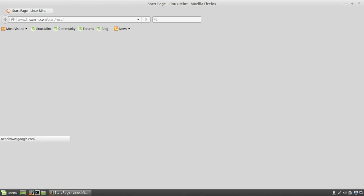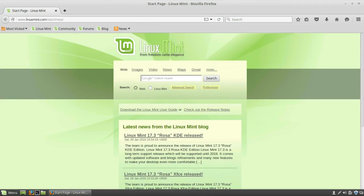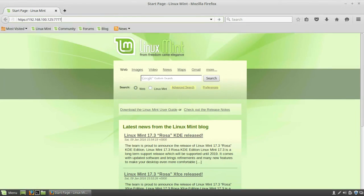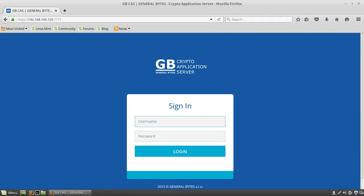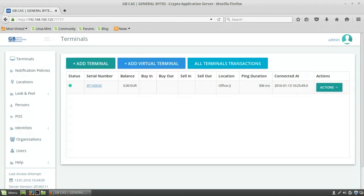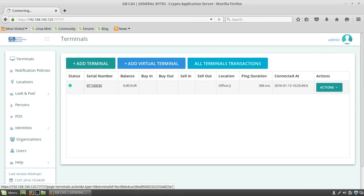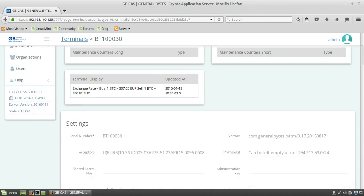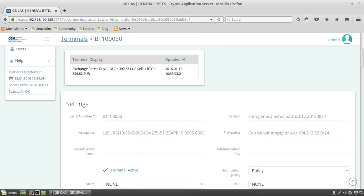First you need to log into the server and you click on terminal detail. If we scroll a little bit down, here you see the version.